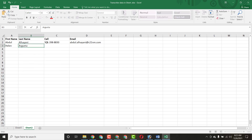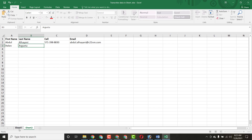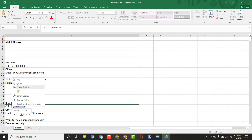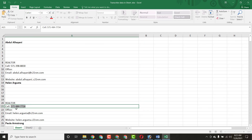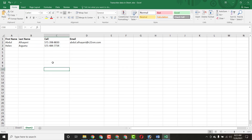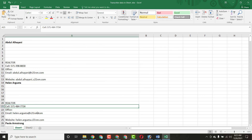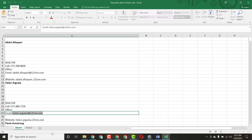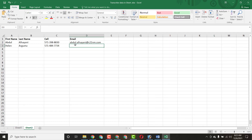Now I just copy the cell phone number from here — this is the person's cell phone number — and paste it here. Now I copy the email address — here is the email address of this person — and paste it here. This entry is now complete.